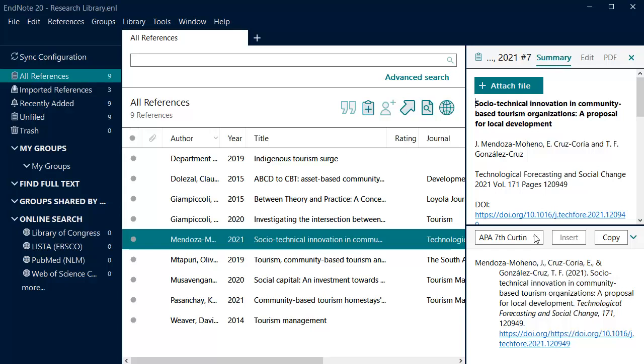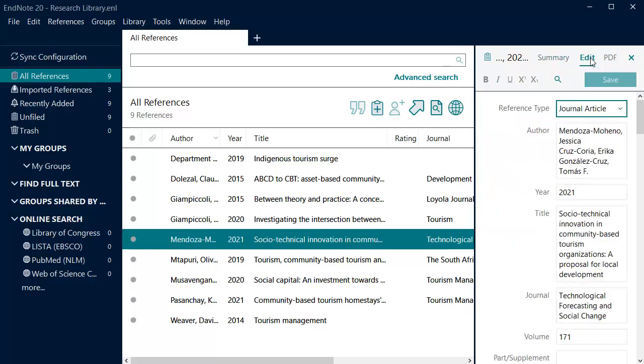Here you can see a common issue with the HTTP string duplicated in the DOI field. To edit the reference, select the Edit tab.